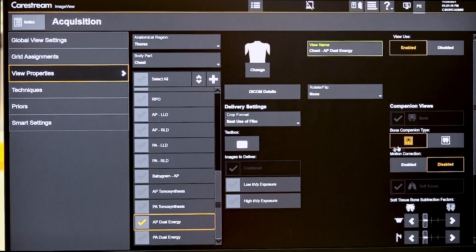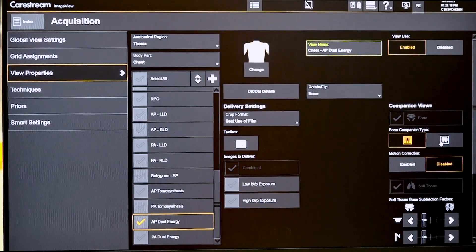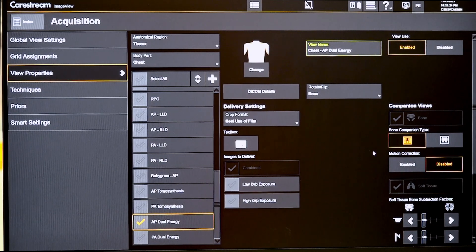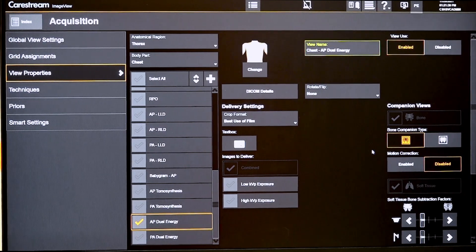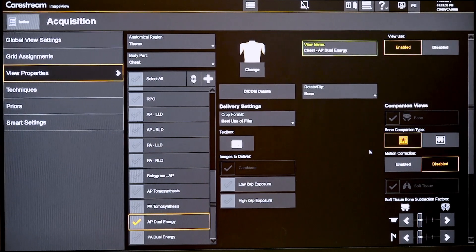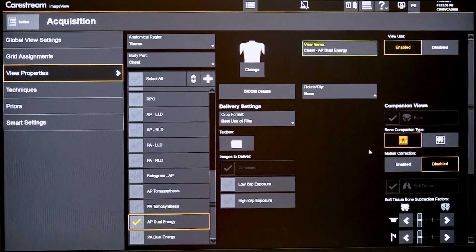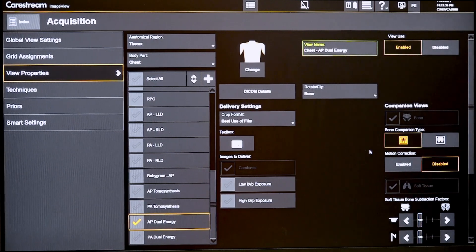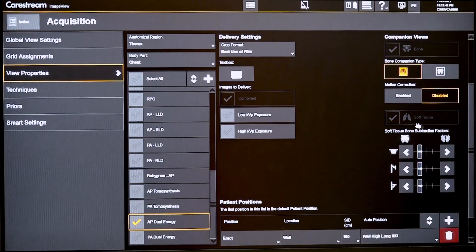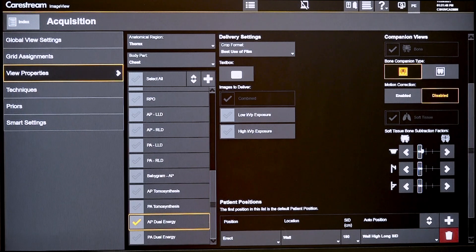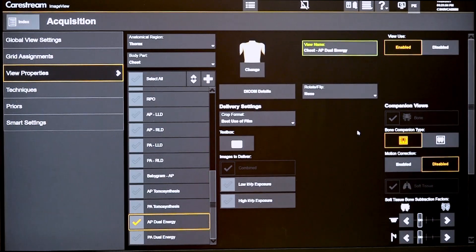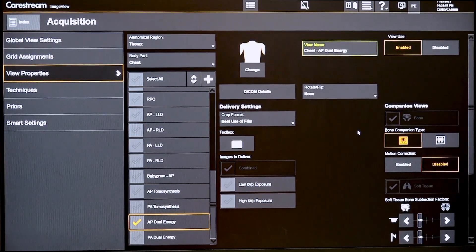They can also specify with the companion views whether the bone image is black bone or white bone, and whether motion correction is enabled or disabled. Motion correction is available because cardiac motion or slight patient motion can be corrected for, though the switching time between the two filters is rather small, so motion correction is usually not required. They can also adjust the bone transparency applied to the soft tissue image, but typically the default settings are used. That's an overview of dual energy from the image view console.